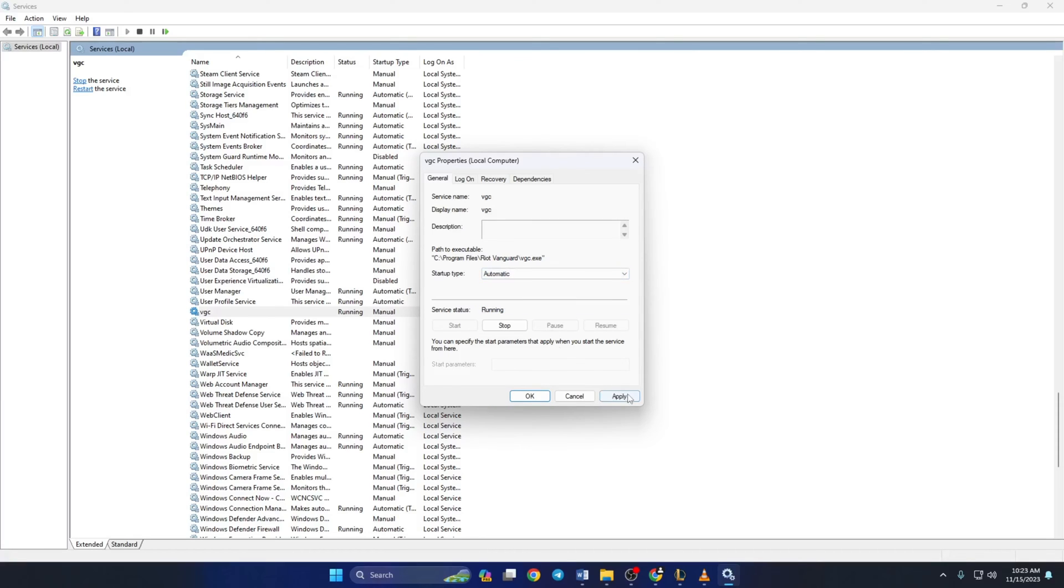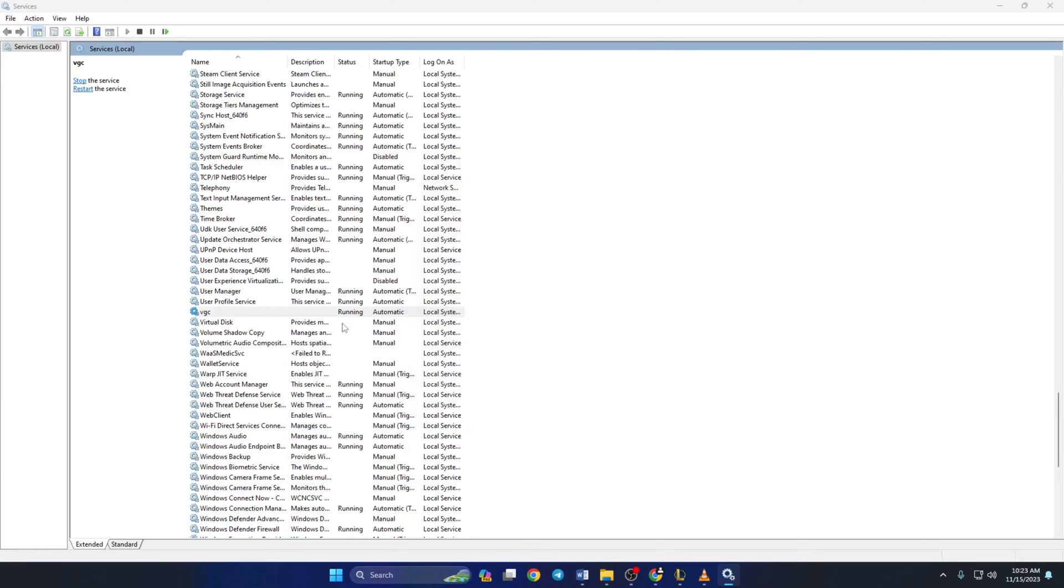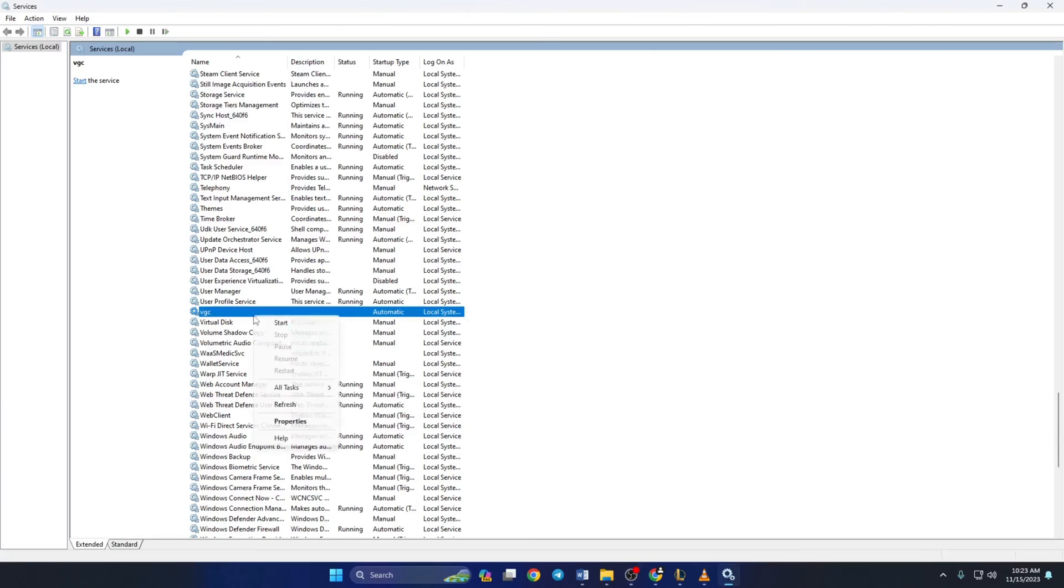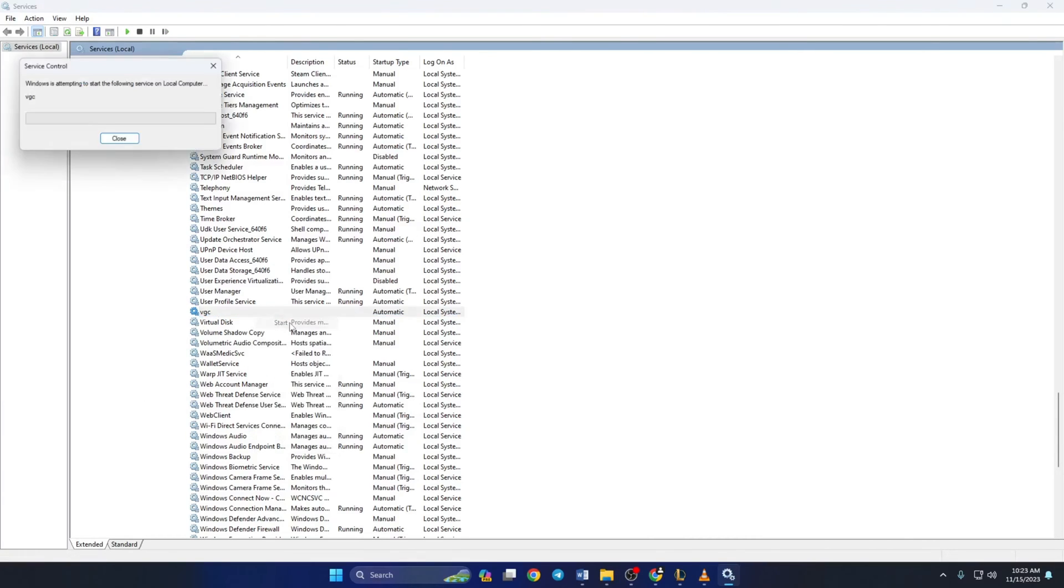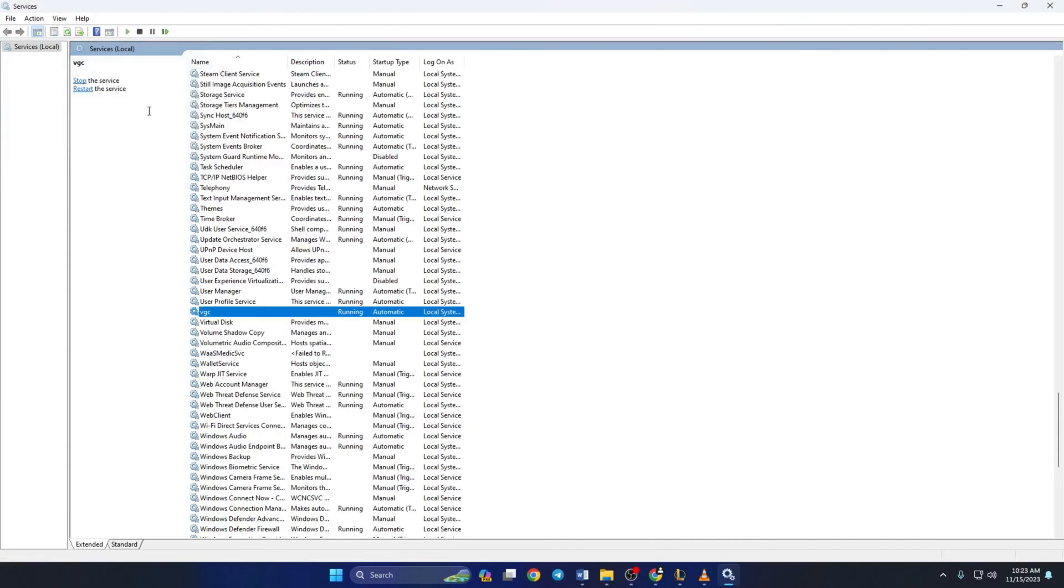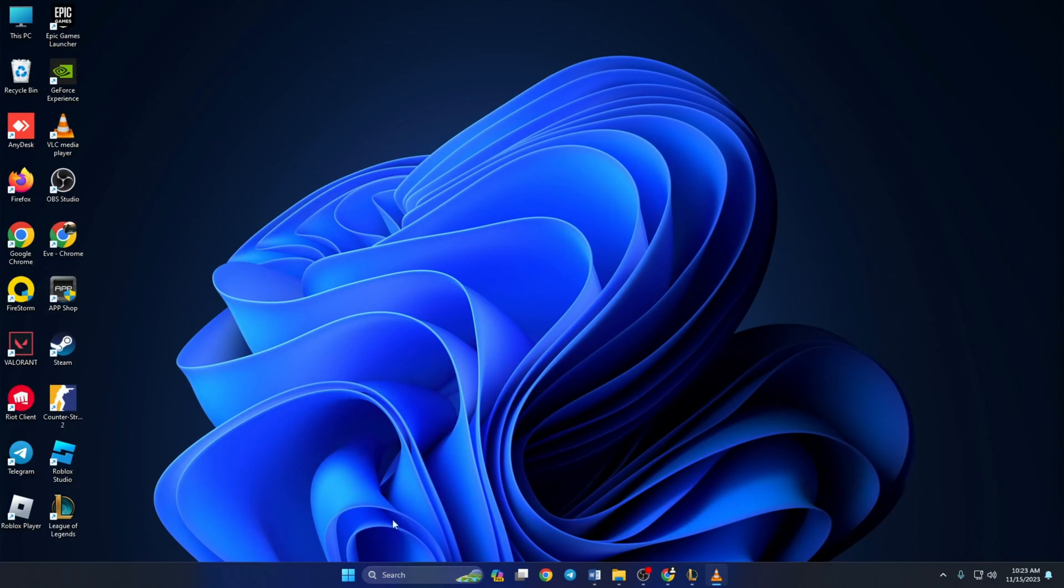Then on OK. Lastly, right-click on BGC again and select start. Wait until it's done and then close the window. Now open up Valorant again and check if the issue is fixed.